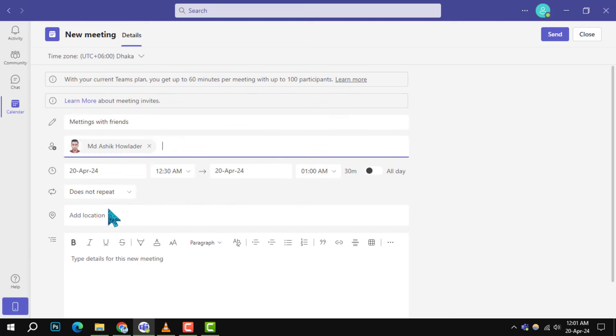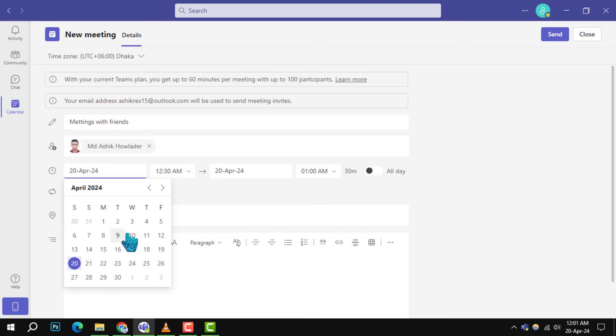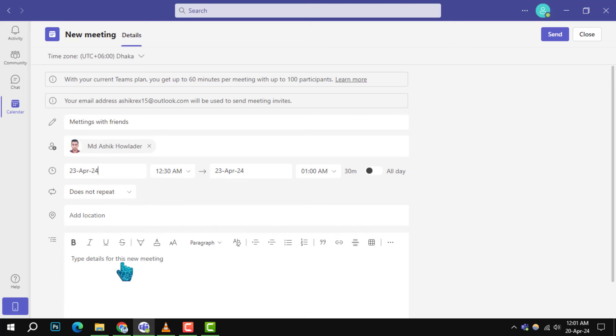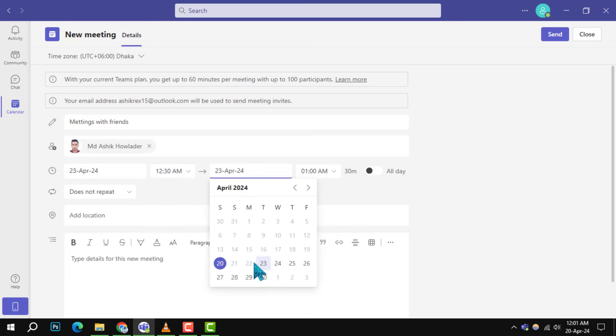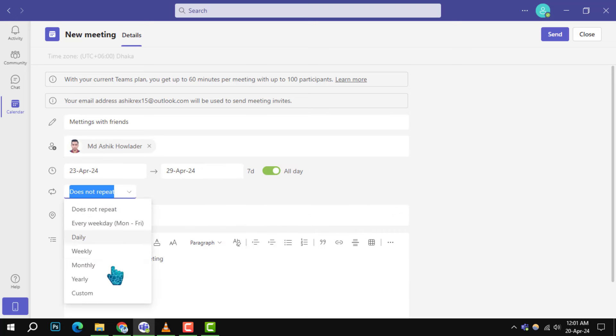Step 5: Next, set the date and time for your meeting. You can choose specific start and end times or opt for an all-day event. If this meeting will occur regularly, you can also set it to repeat.